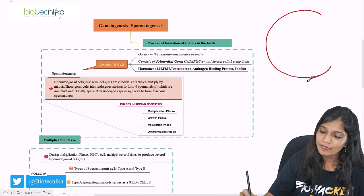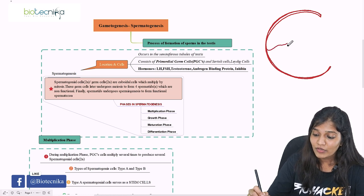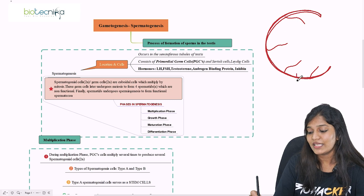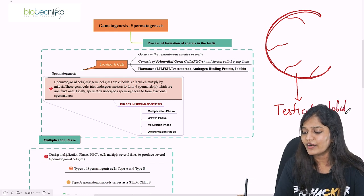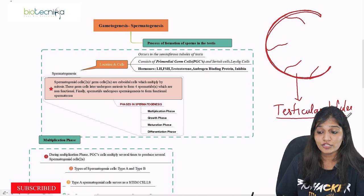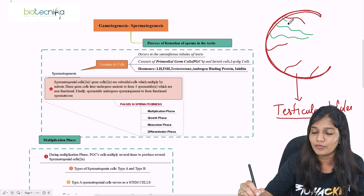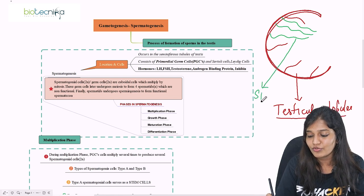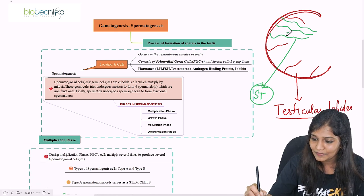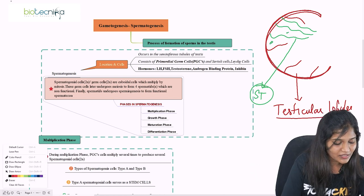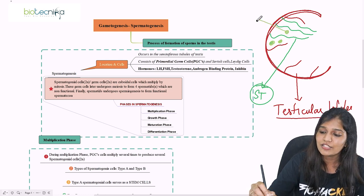We know there's going to be a pair of testes and I'm drawing only one testis. This outermost layer is called tunica albuginea, and there are infoldings of this tunica albuginea which make compartments called testicular compartments. You can literally see 200 to 300 testicular lobules, and every lobule is going to have a tube-like structure called seminiferous tubules.